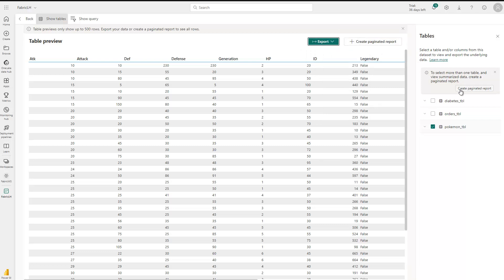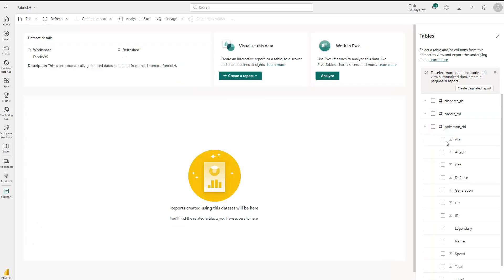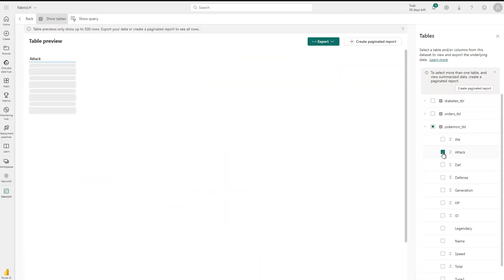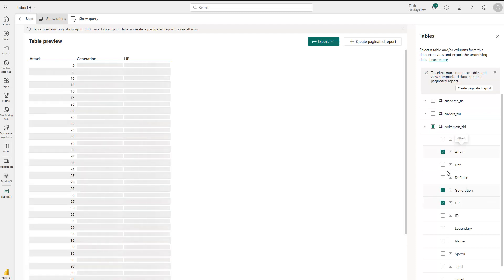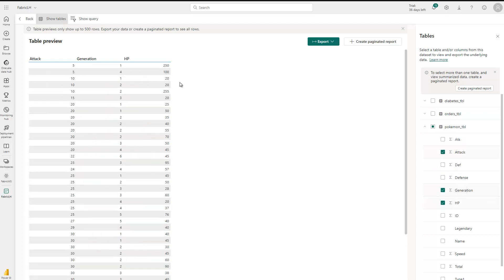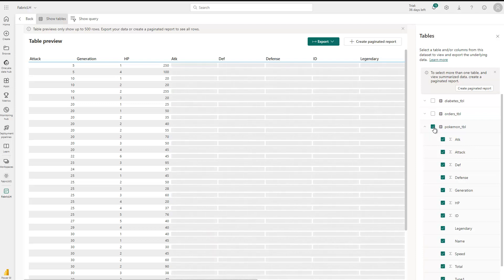There's also a little icon in here for that. And besides this, if I deselect this table, I can select only specific columns. You can see here are the columns and I can select, for instance, attack, generation, and HP. So I can select individual columns and then I would see here just those columns of the table. That would also be possible, and then I can export only parts of the table, or create a paginated report based on the data. So let me just deselect it for now.